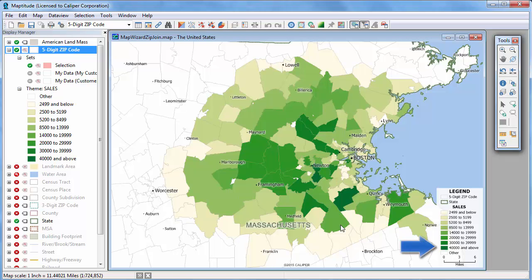Postal codes shown in dark green have the highest total sales, and postal codes shown in pale yellow have the lowest total sales.